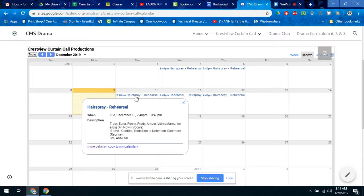For the 10th, you would click on it, and you can see that the only crew members that need to attend are the Stage Manager, Assistant Stage Manager, and Student Director.